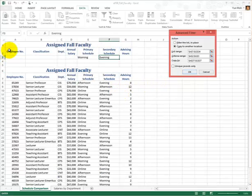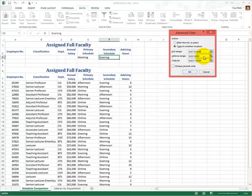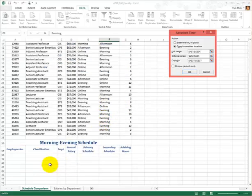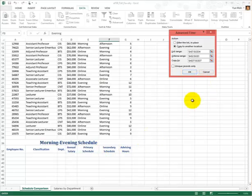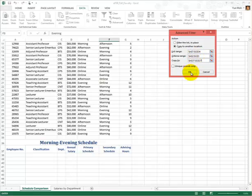You may wonder how Excel figured out where to get the criteria, where the list range is, and where the criteria range is. Remember, we named rows 2 and 3 as 'criteria', we named the big data table as 'database', and we named row 37 as 'extract'. Those reserved names are recognized by Excel and automatically filled in to this dialog box — that's the beauty.